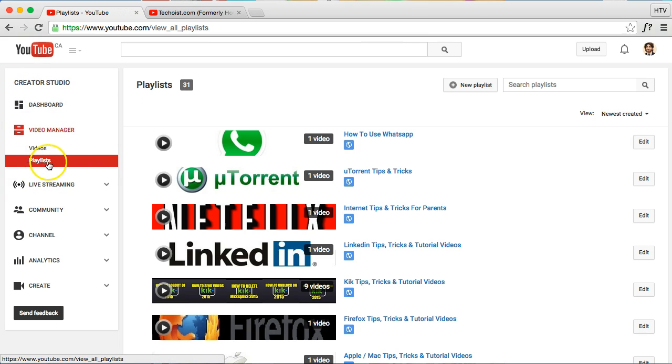Once you're in your dashboard, all you have to do is open the Video Manager and click on Playlists.